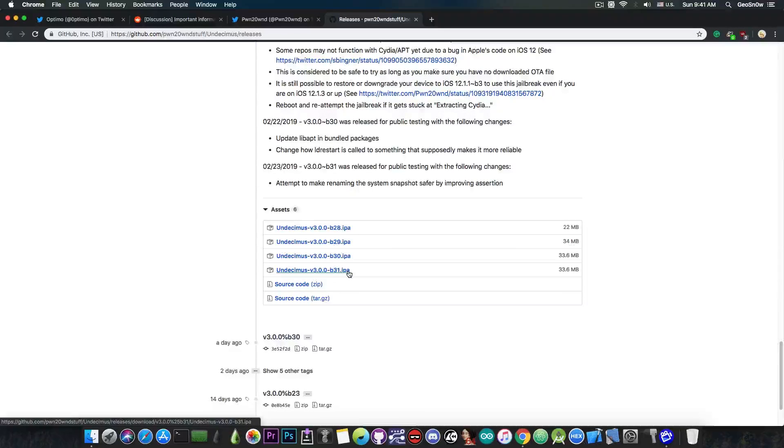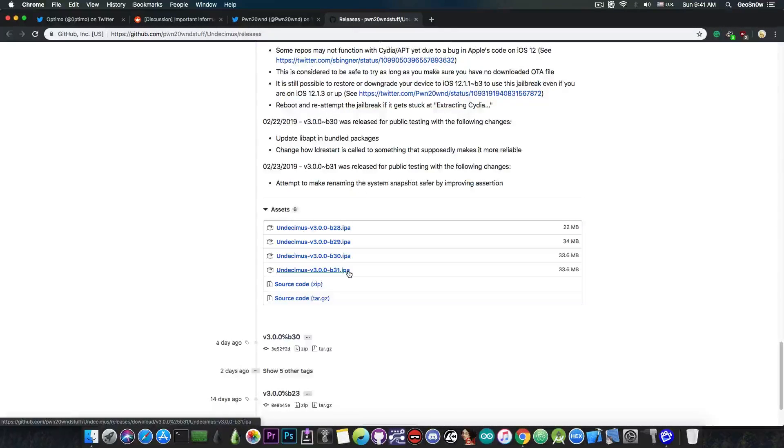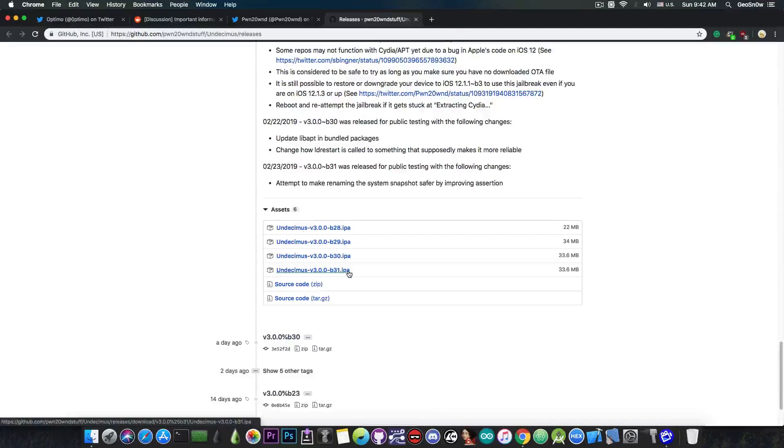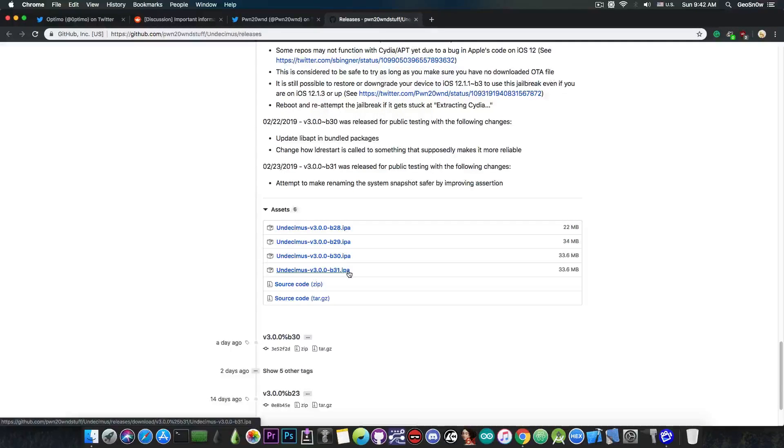Now you're going to ask me, what should I do if I already have beta 30 or 29 downloaded from Ignition, or AppValley, or TweakBox? Well, I would definitely recommend you get the latest version from here, from Github.